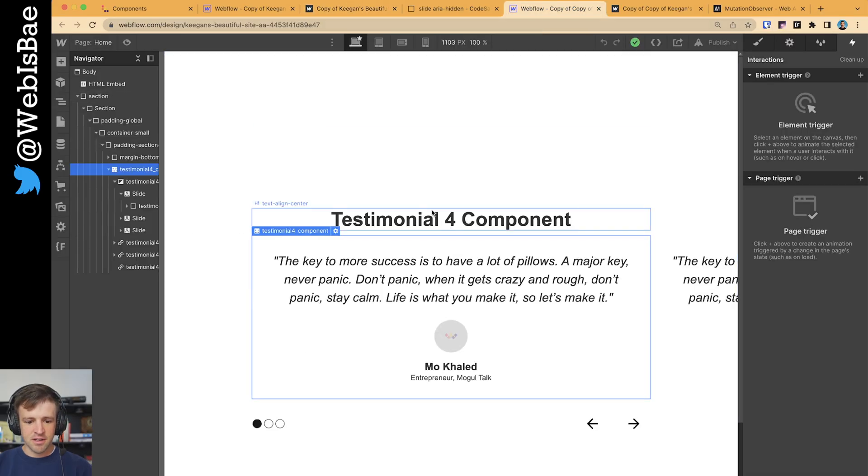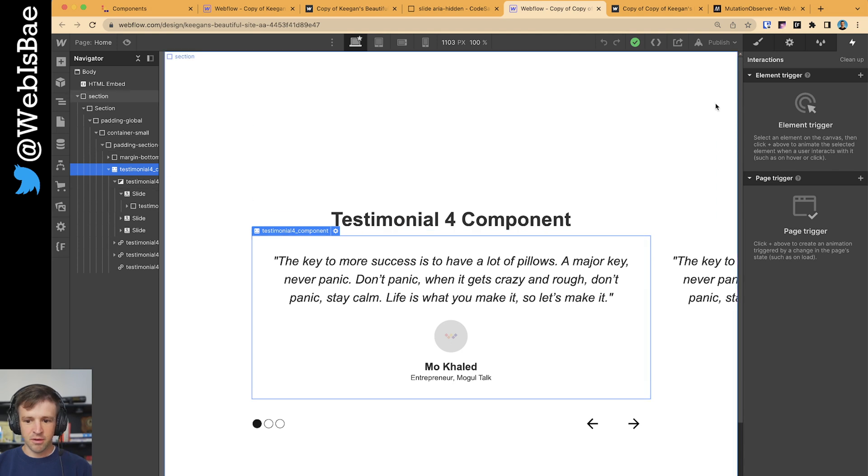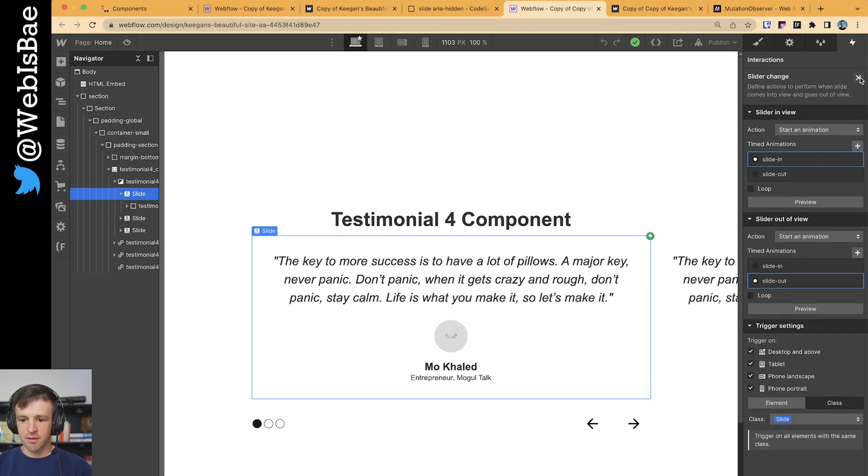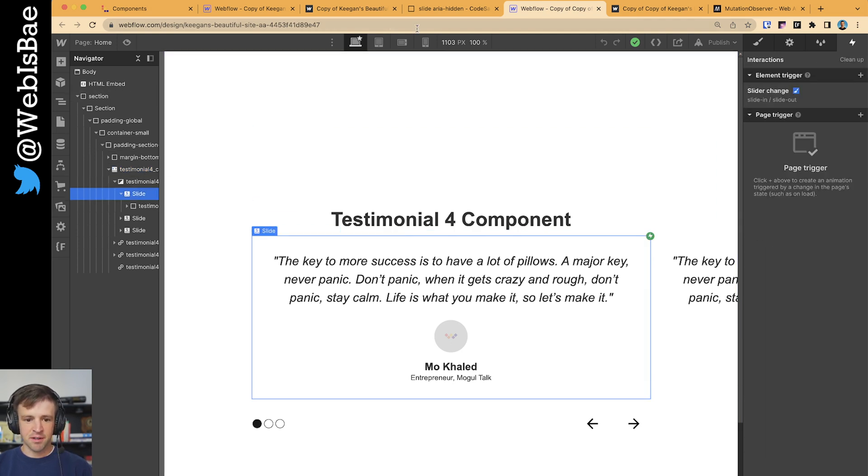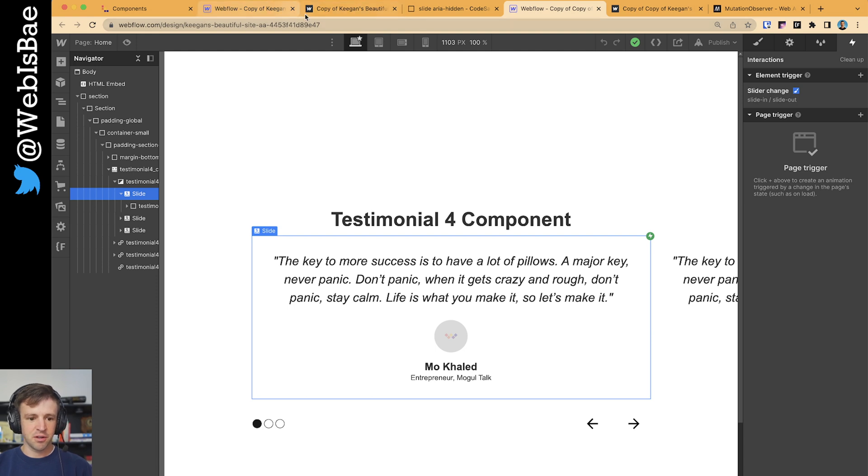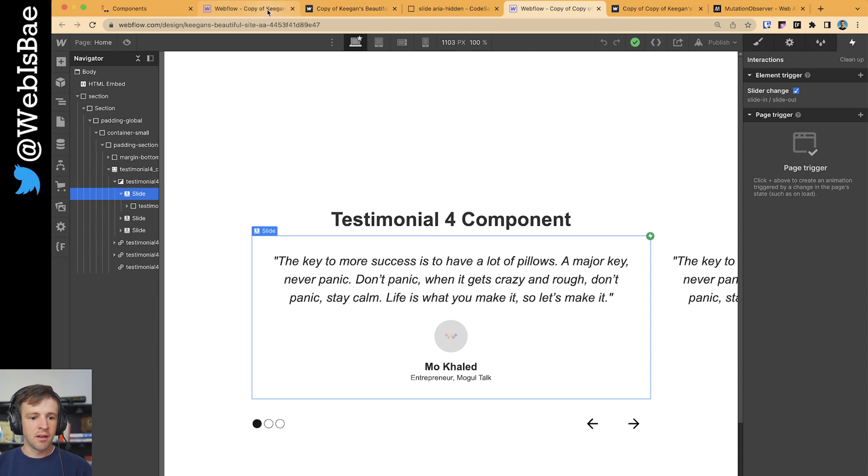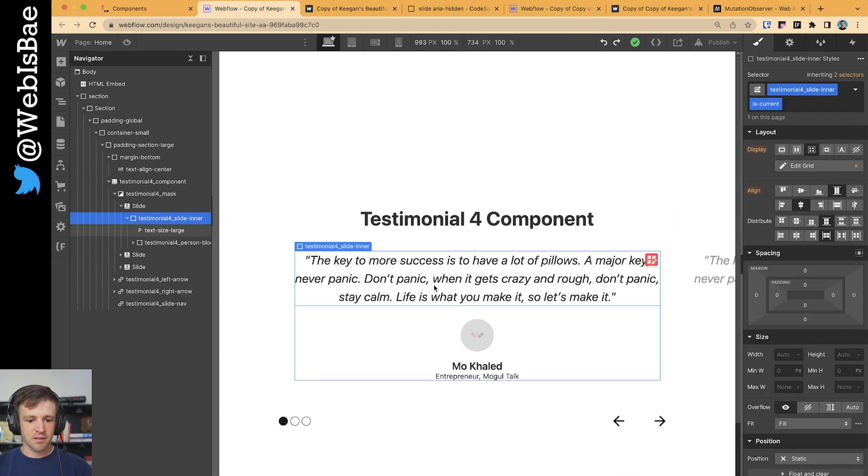As a quick note, this is definitely possible in Webflow with the slider change element trigger. Pretty simple, actually. But for this example, I just want to show you how we can use MutationObserver to observe what's going on with the slider element. So let's go back to the slider element and I want to show you real quick.